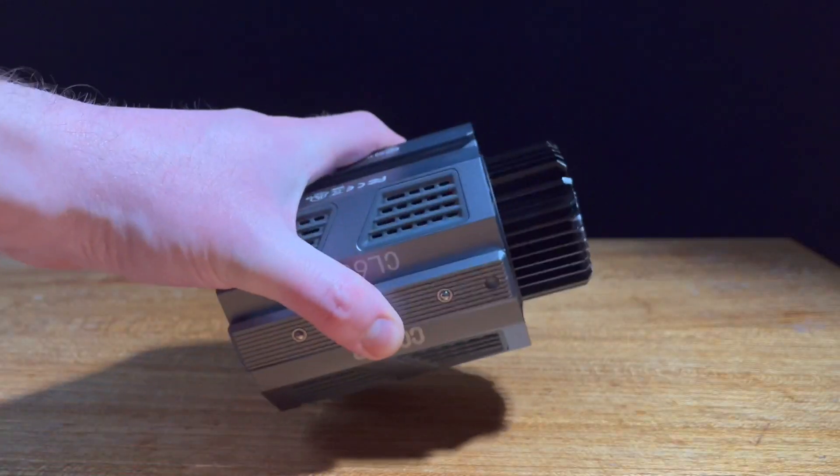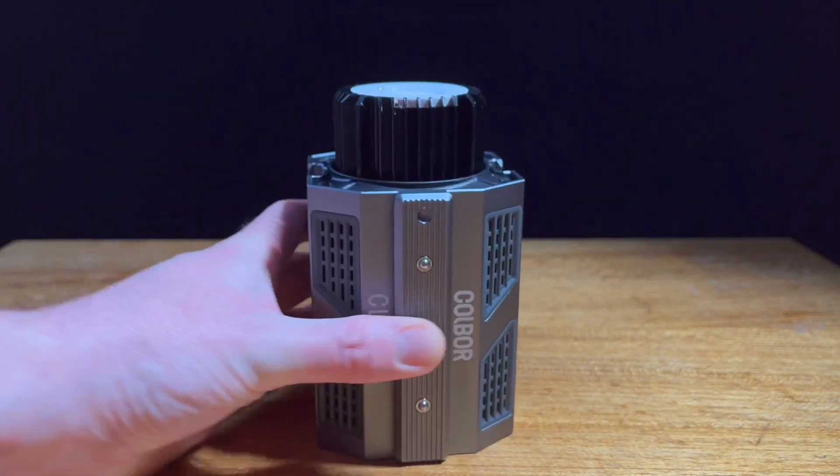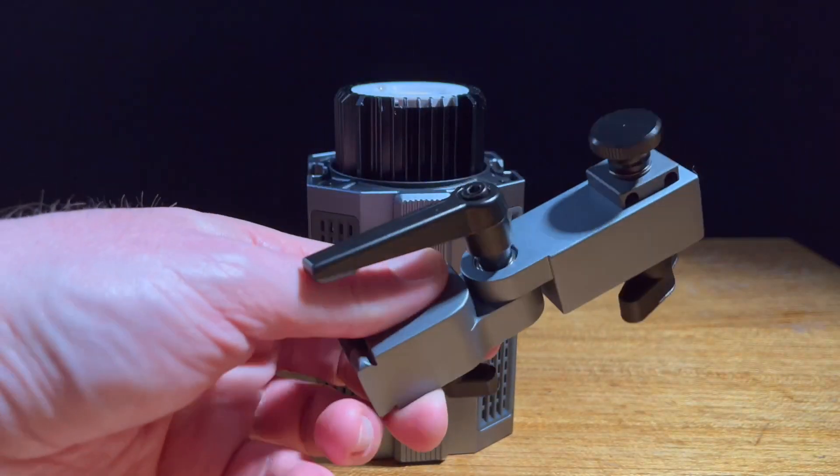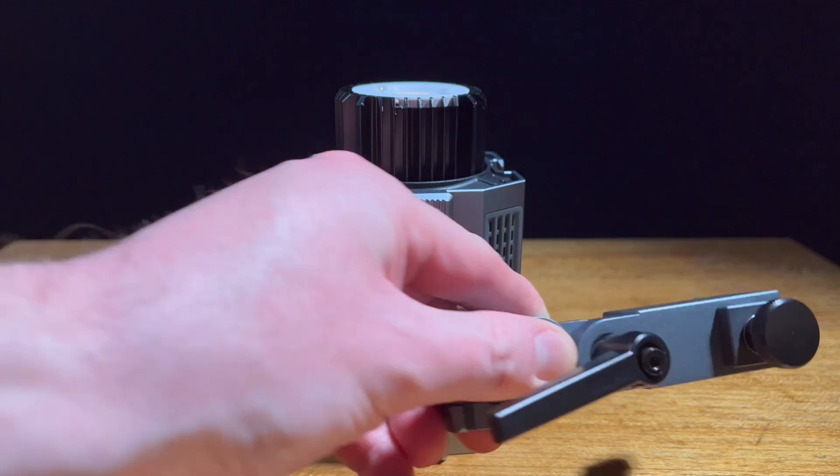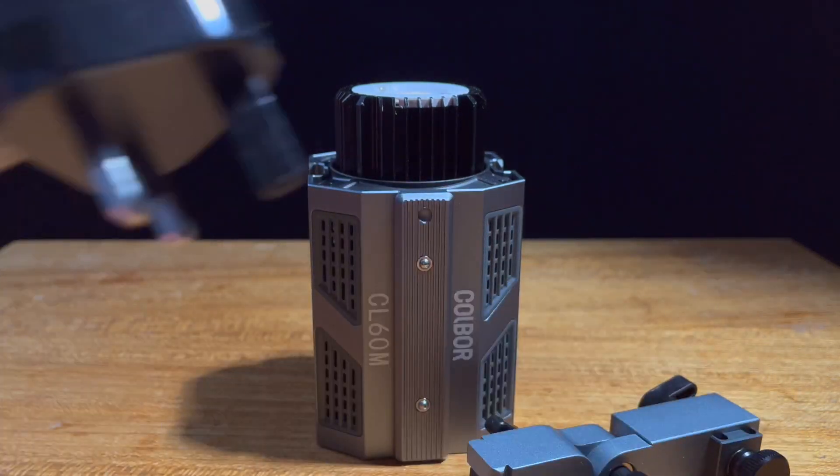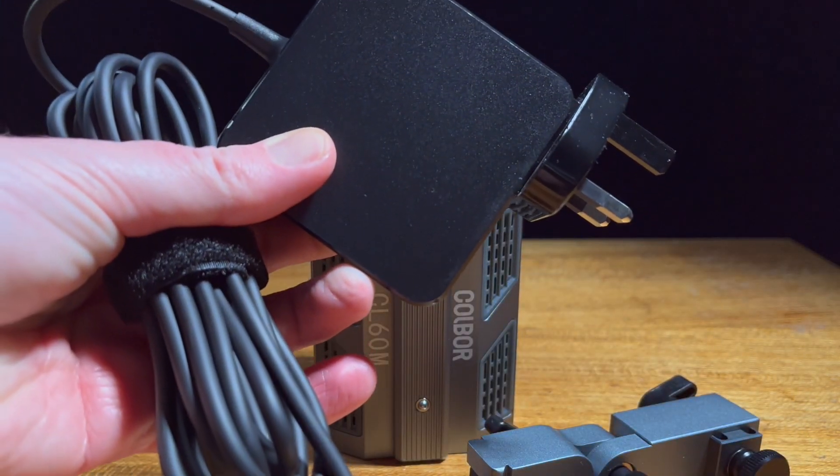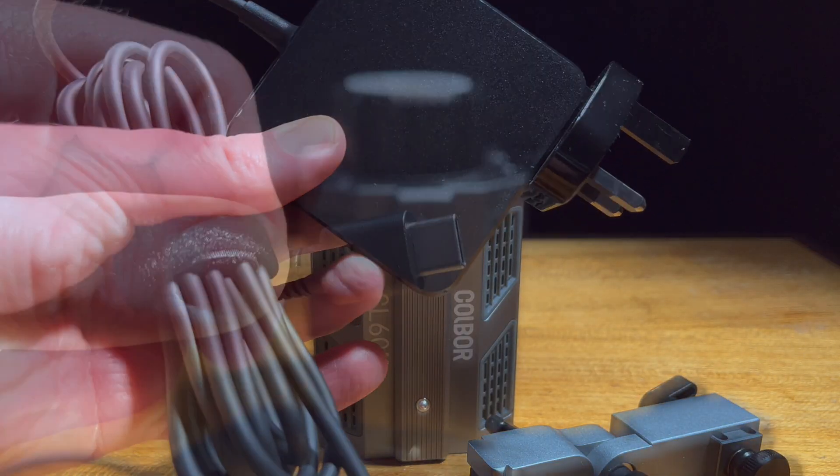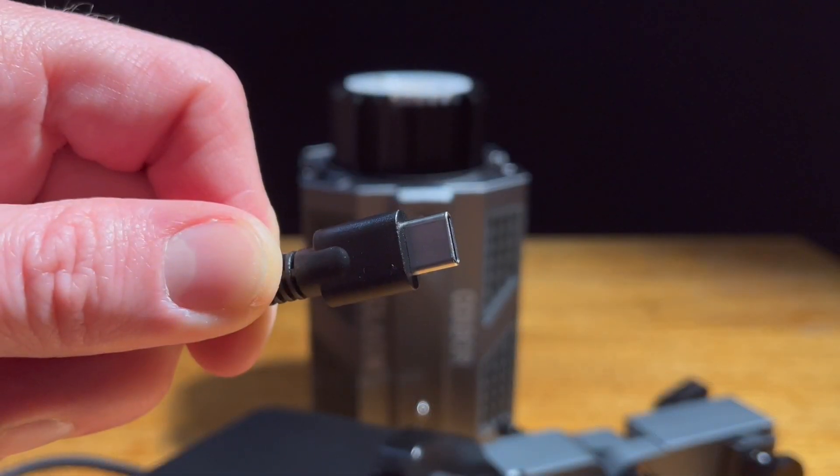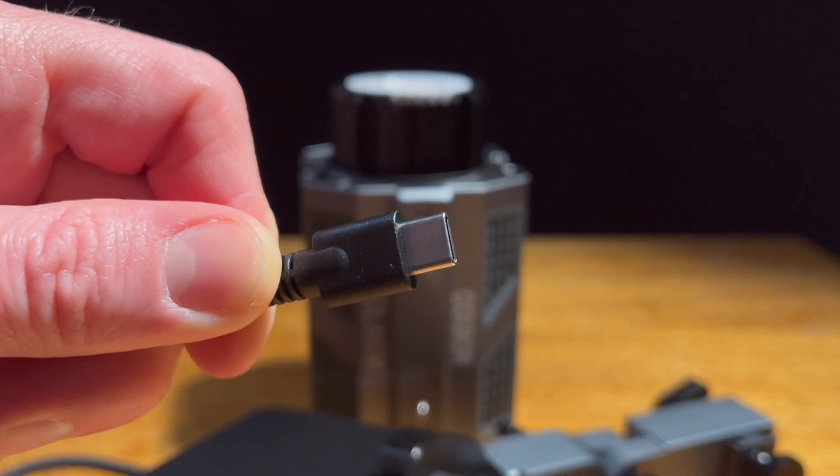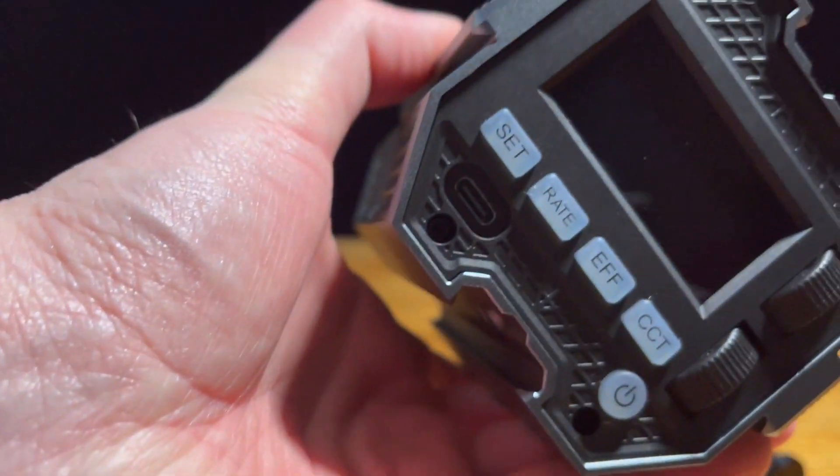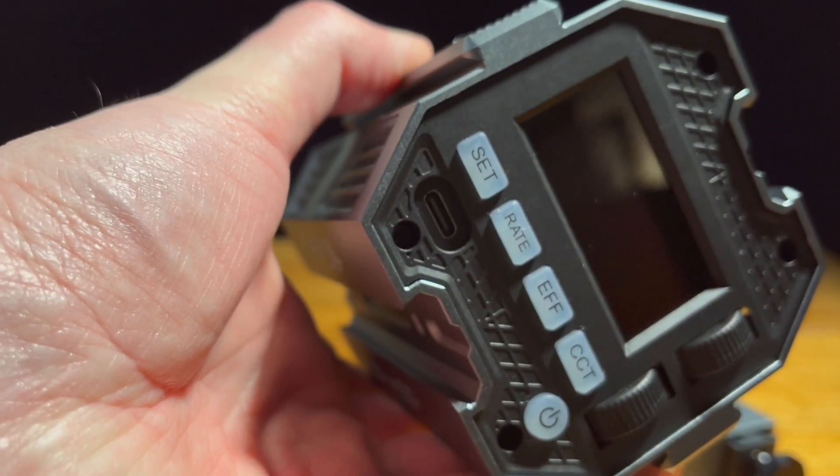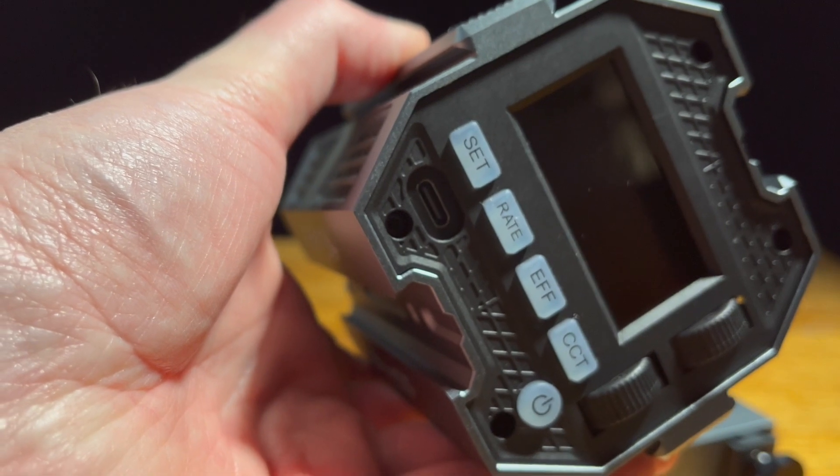So in the pack you get the unit itself, you get a bracket that will allow you to fit it to a light stand, you get a USB-C charging point and you can see here this is USB-C and this will fit into the USB-C port on the device.